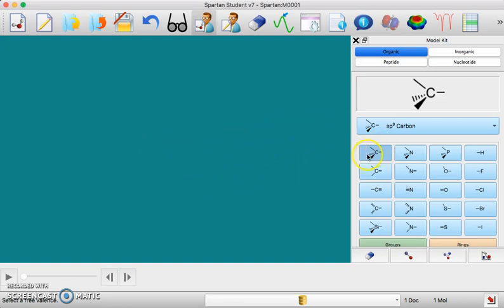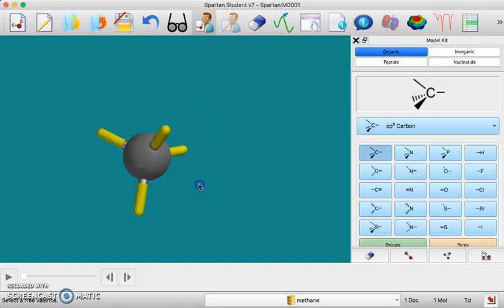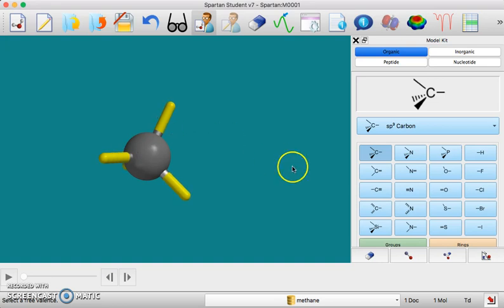I'm going to use this sp3 hybridized carbon, double click and now I have that tetrahedral shape around my carbon.